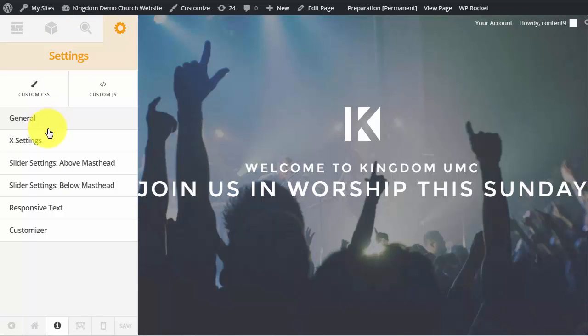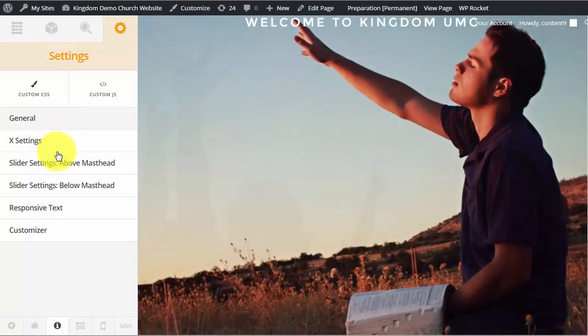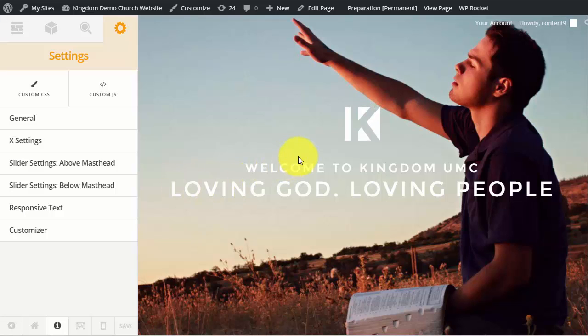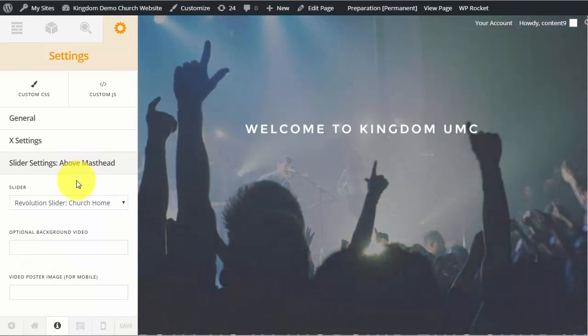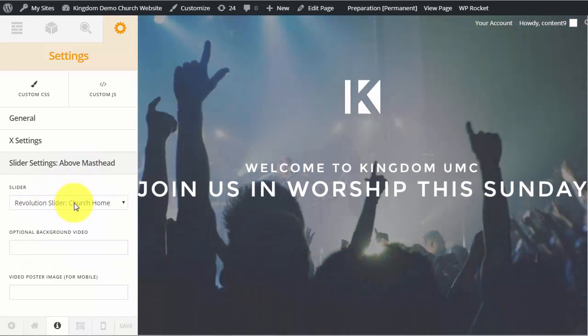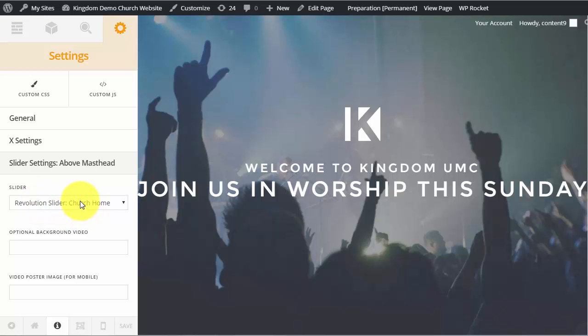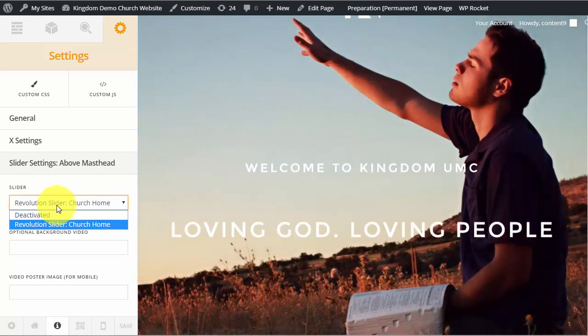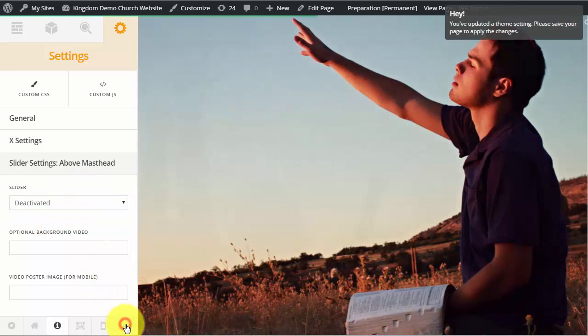We're going to click that and that is going to bring up some additional options of which mostly you will never really need to change anything in here. But if you do need to change the slider, you have this slider settings above masthead option. So we're going to click that and currently you will see it is set to Revolution slider church home. So if we do want to turn that off, just click the dropdown and choose deactivated.